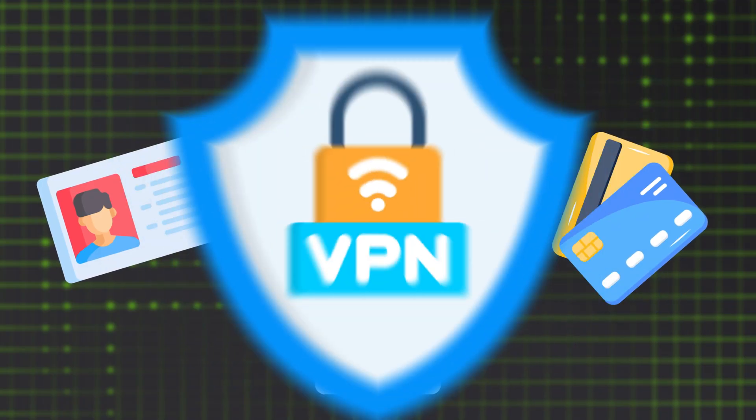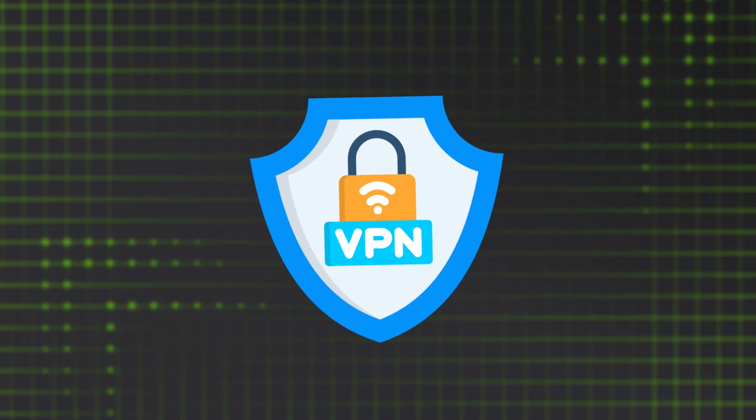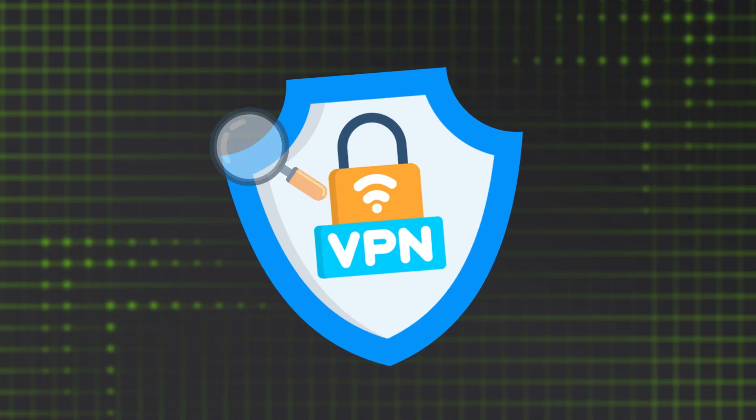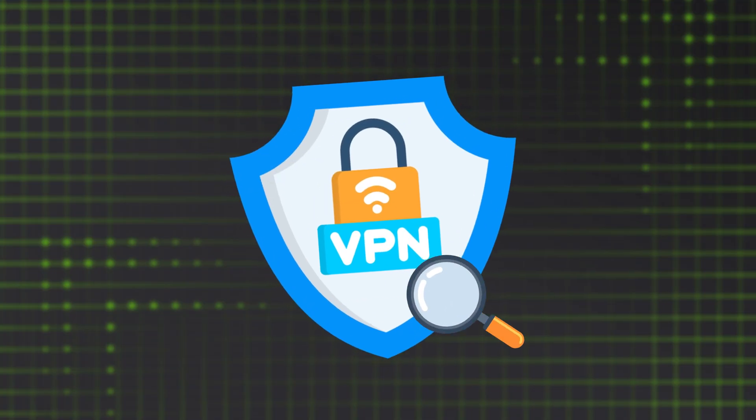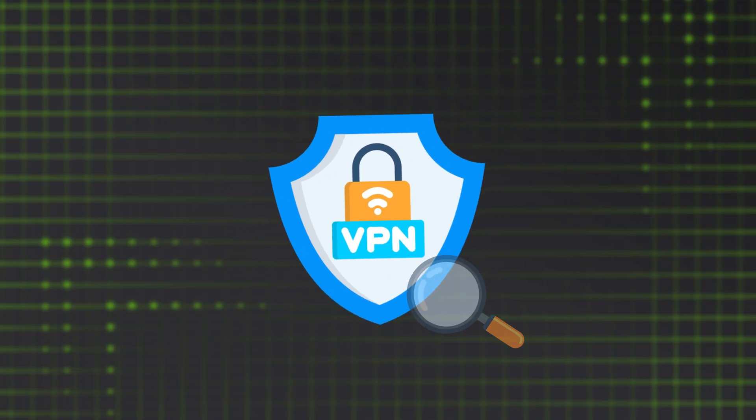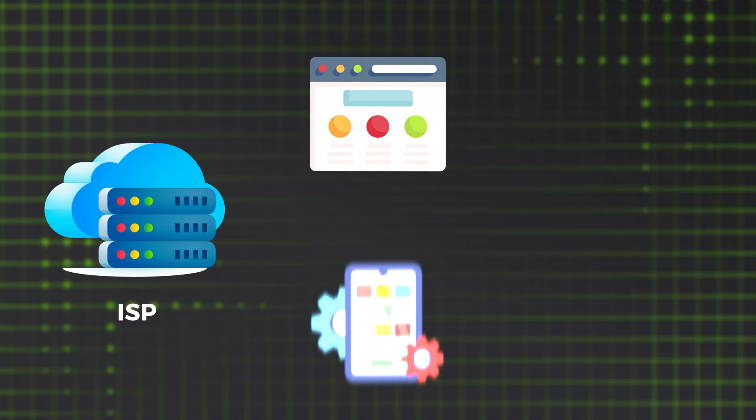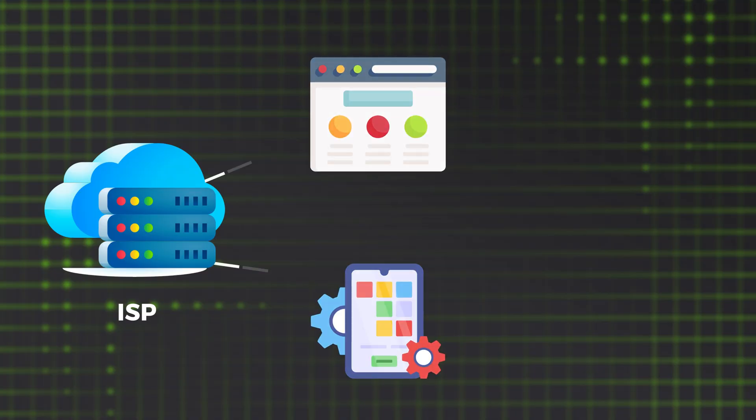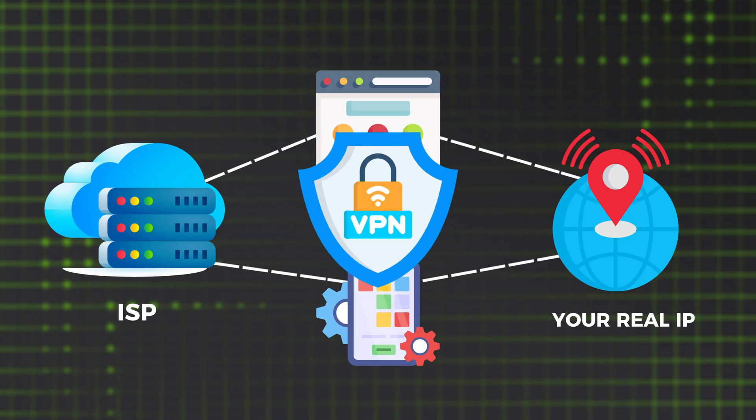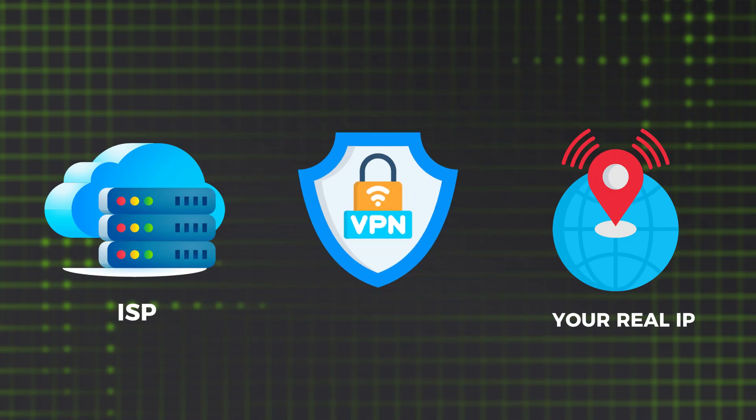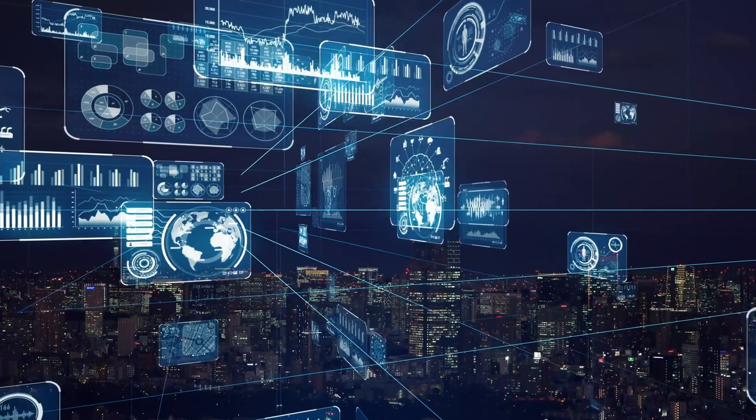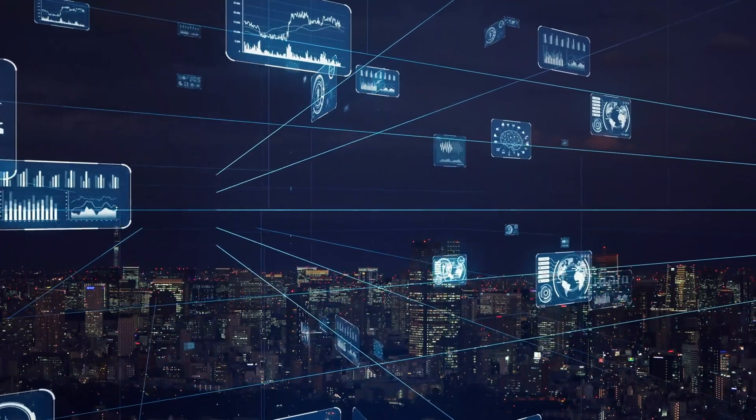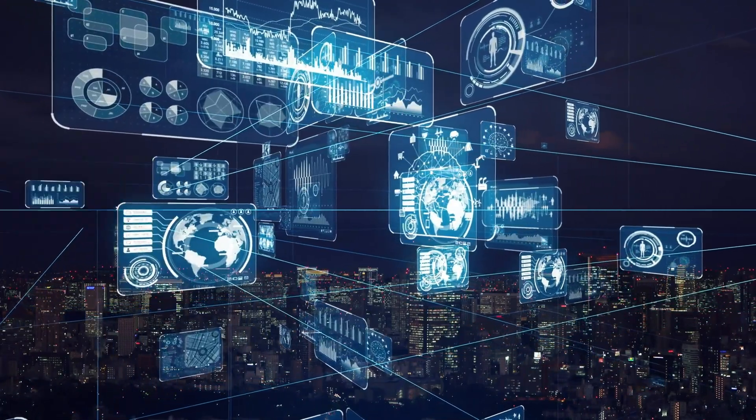But with a VPN, your connection is encrypted, meaning your passwords, banking info, and other sensitive data stay protected from prying eyes. And did you know your internet provider and other third parties can track everything you do online? With a VPN, your real IP address is hidden and your traffic is rerouted, making your browsing basically untraceable. No more creepy profiles or targeted ads based on your habits.